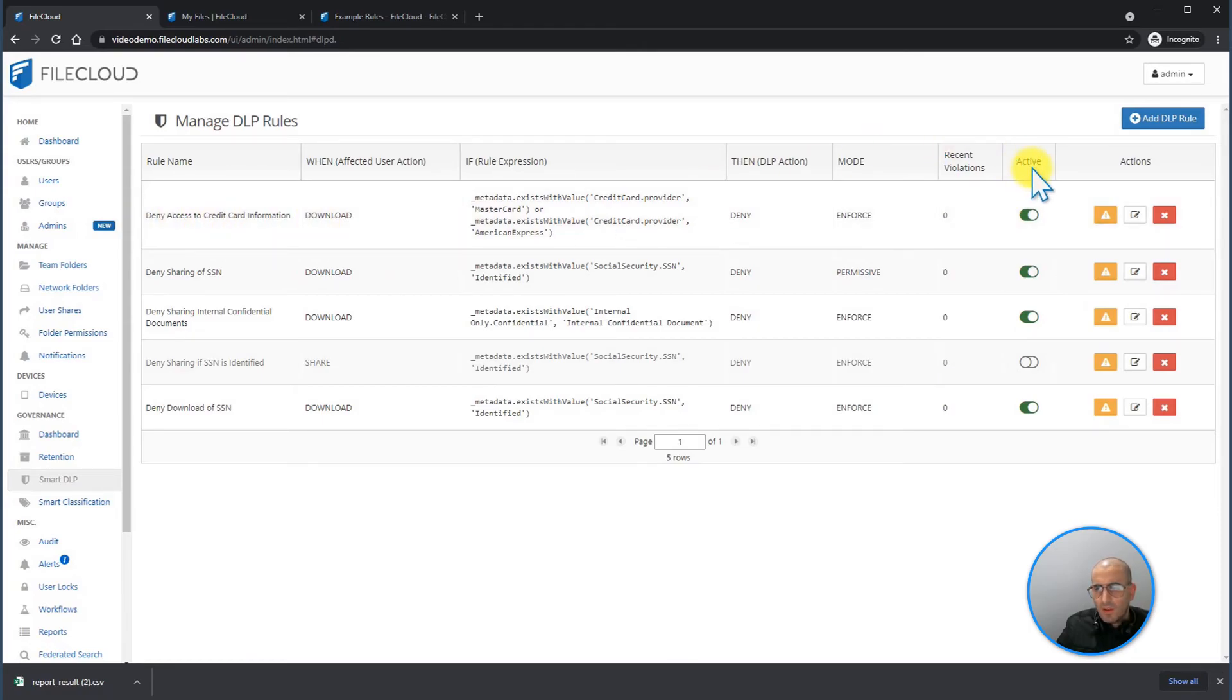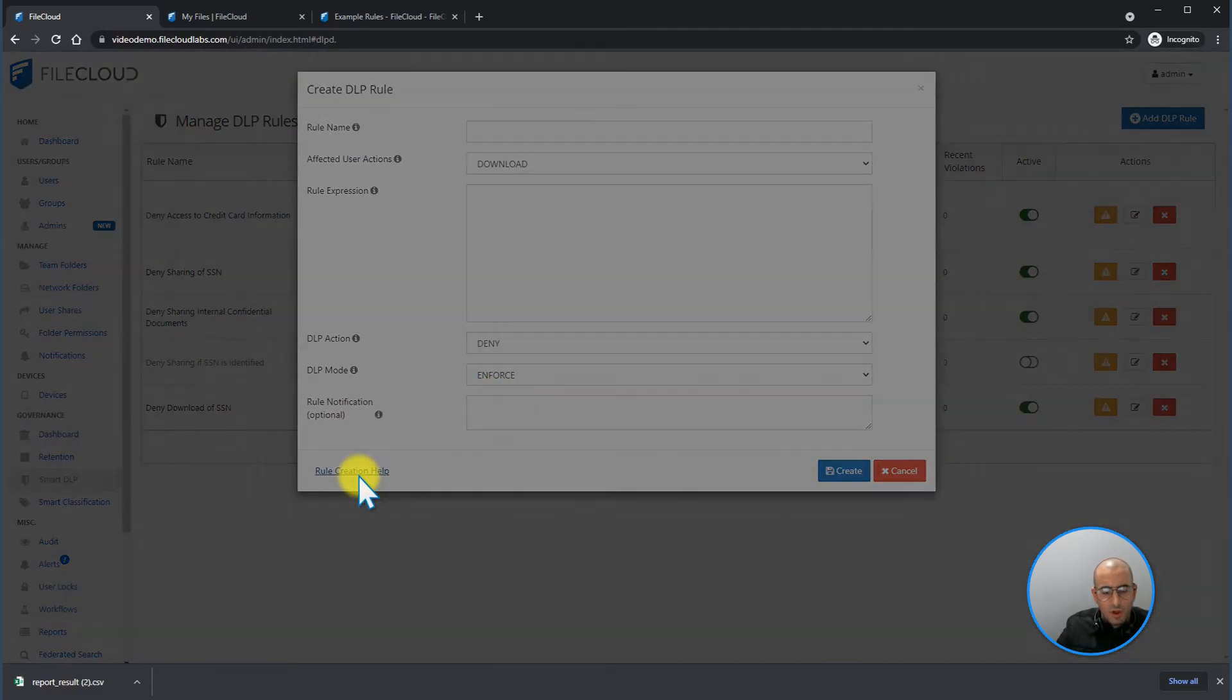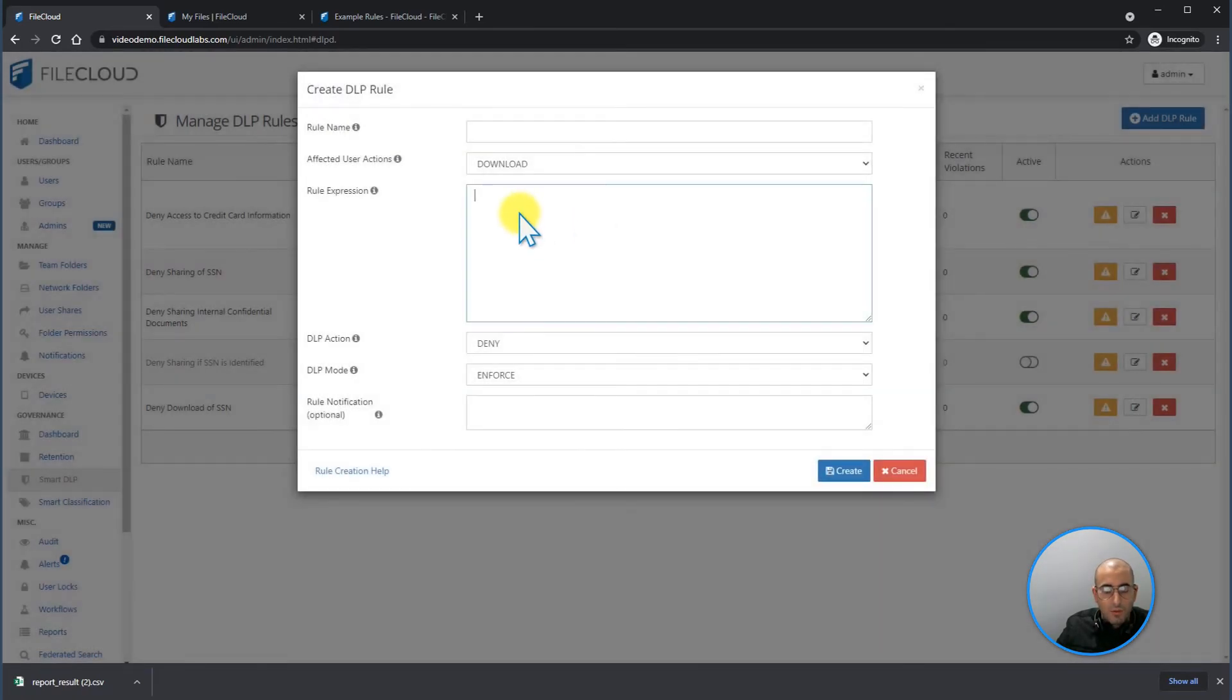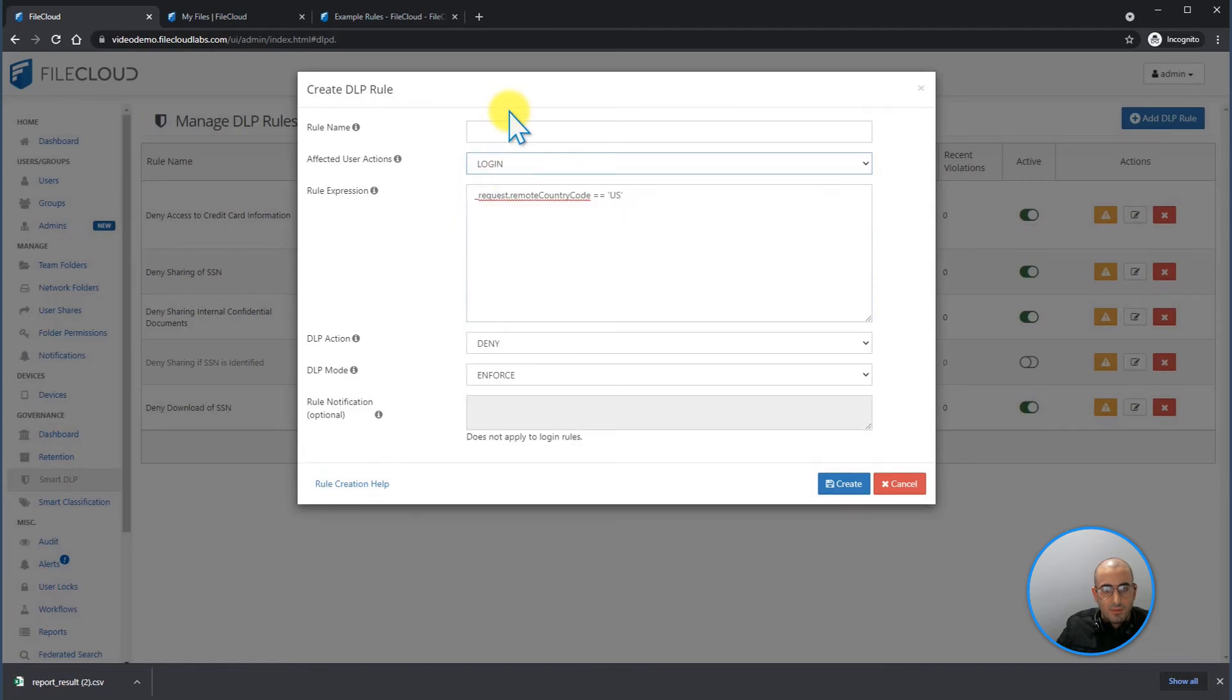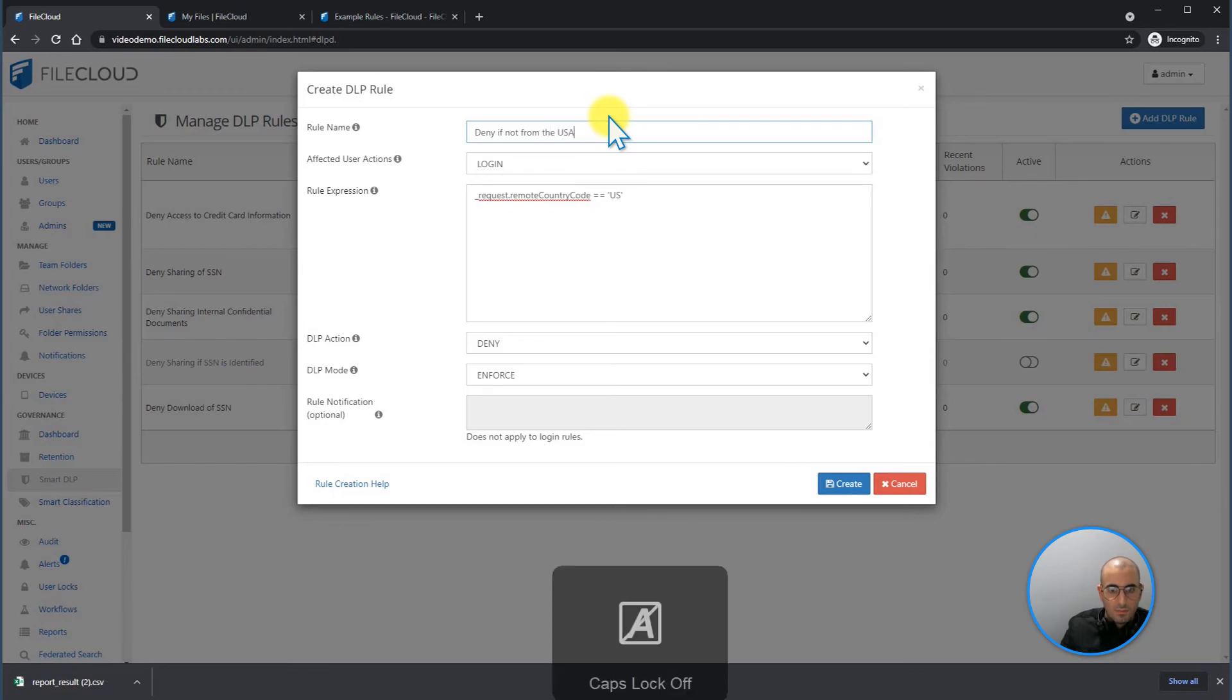You can create DLP rules for other actions, such as denying the login if the country code is not from the United States of America. Therefore, to meet with ITRA compliance.